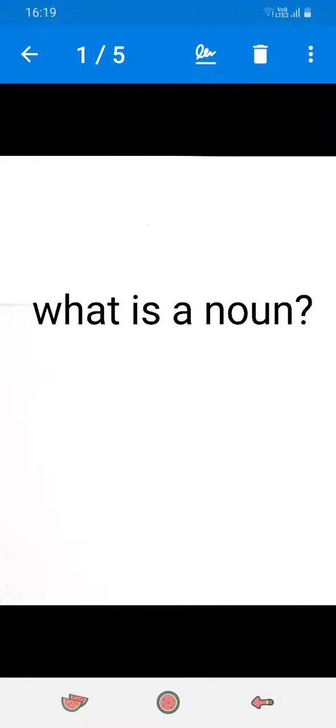Hi friends, welcome to the Crafty Beach channel. Today we are going to see what is a noun. Okay, let's start.